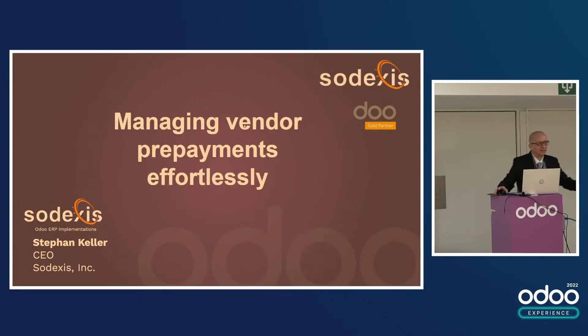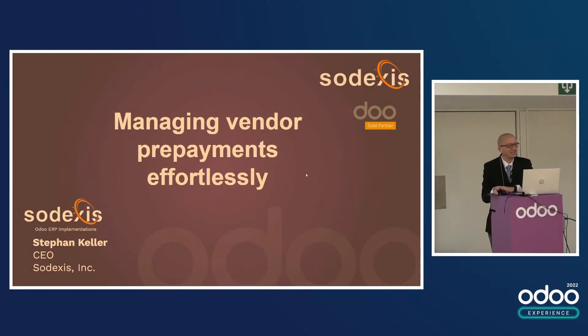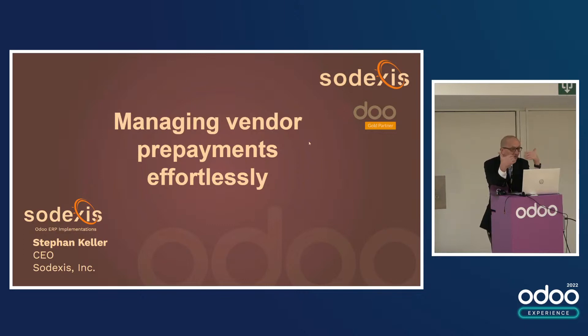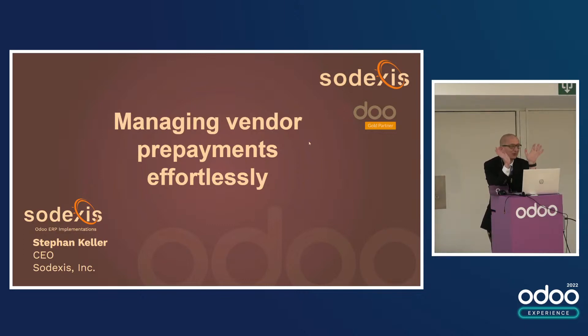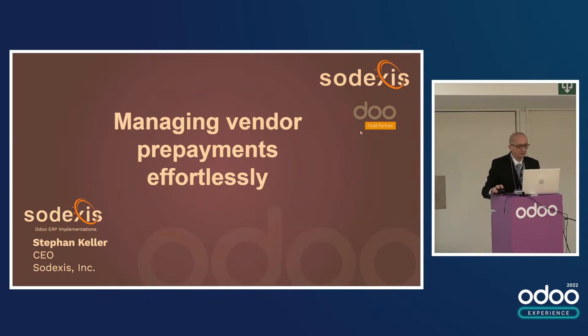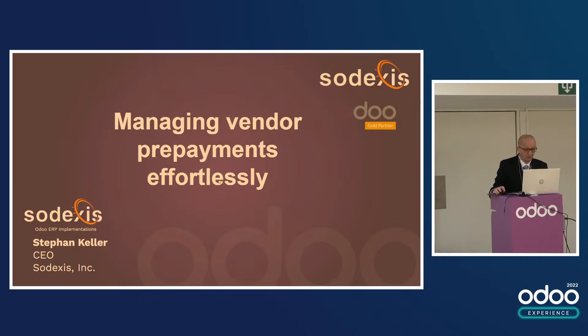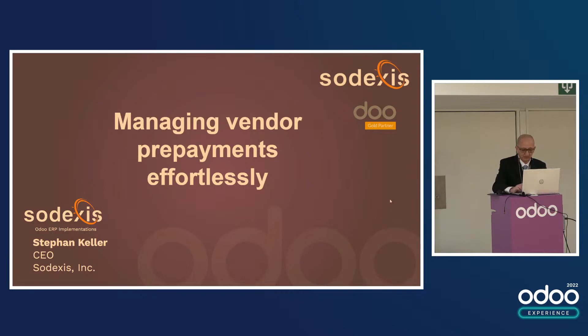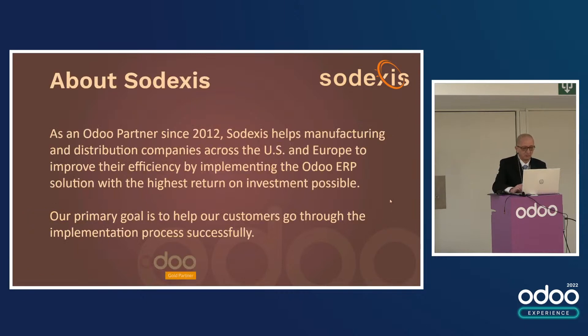Good afternoon everybody. If you can hear me from my talk, try to come a little bit closer. The title of my talk is Managing Vendor Prepayment Effortlessly. My name is Stefan Keller, I'm the CEO of Sodexis.